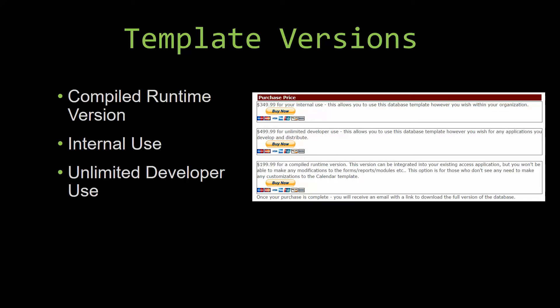Last but not least, our unlimited developer use version allows you to use the database template however you wish for any applications you develop and distribute the template as part of a database you create. Winning Solutions Inc's templates have a strong advantage over shrink wrap software that you purchase from a store or website. With our templates, you receive the source code along with your purchase so you are able to customize and update the database as you please. With shrink wrap software, you do not receive the source code when purchasing the software, which means that you cannot update or customize the database as you wish.